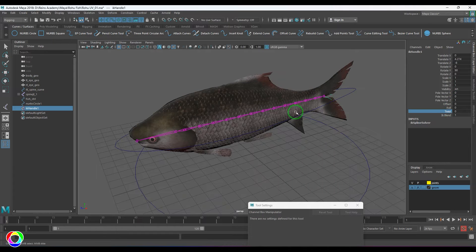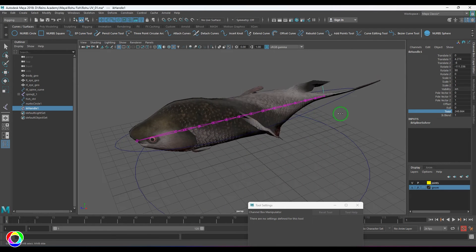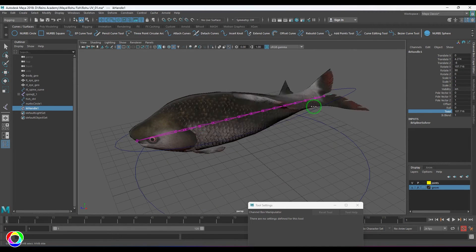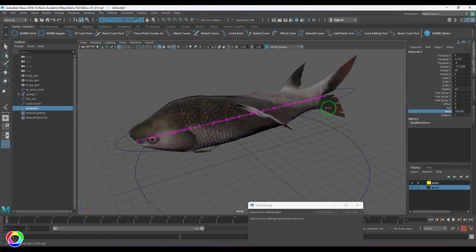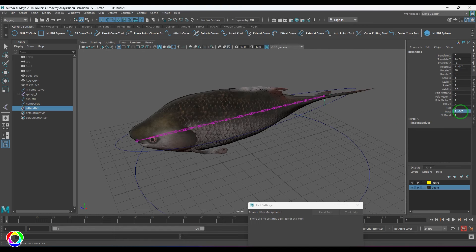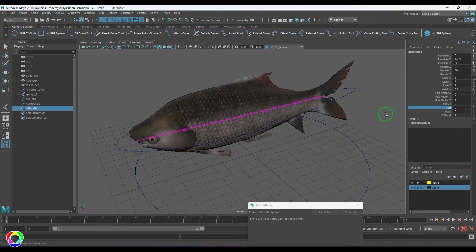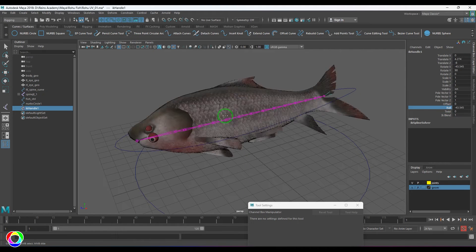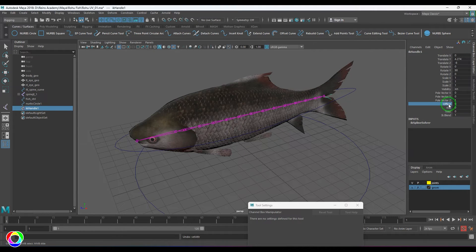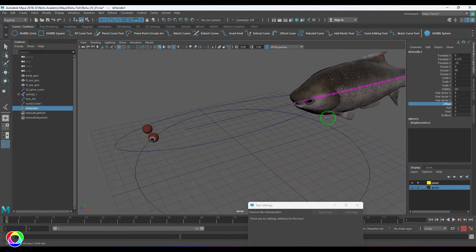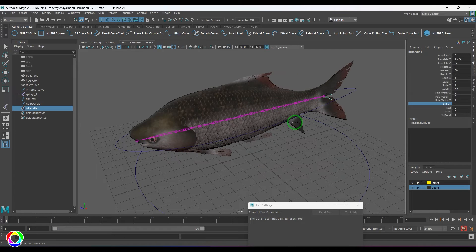With the IK handle selected, you can see options like Twist, Advanced Twist Controls, Roll, and Offset — where Offset moves the rig along the curve. You can use these if you want or just ignore them.